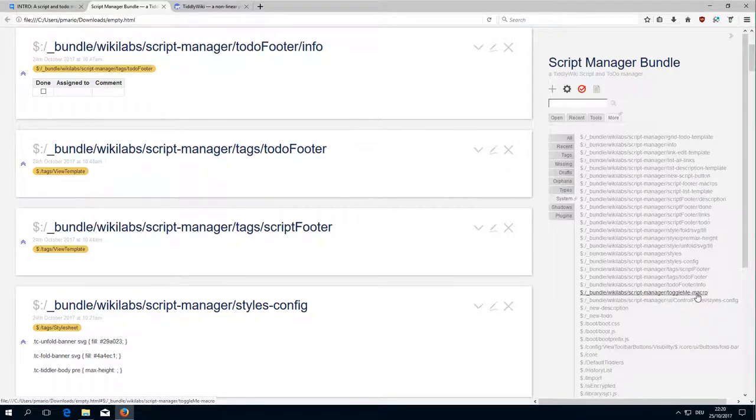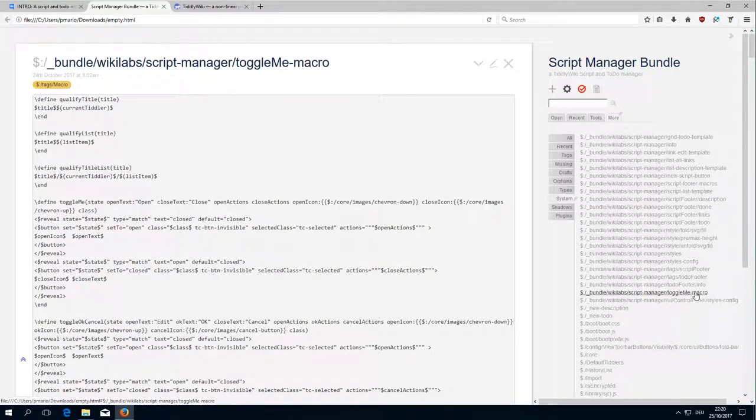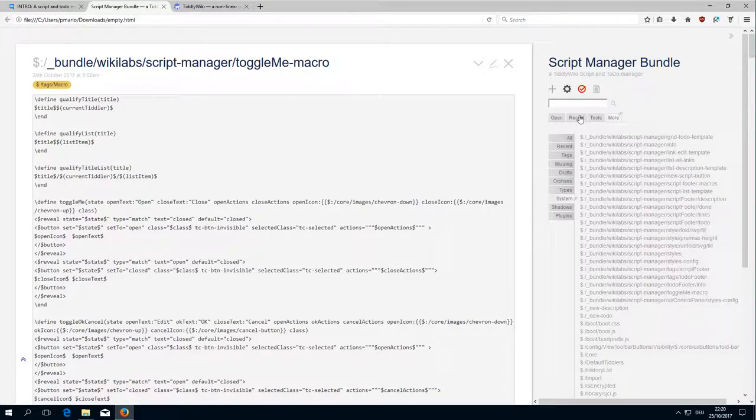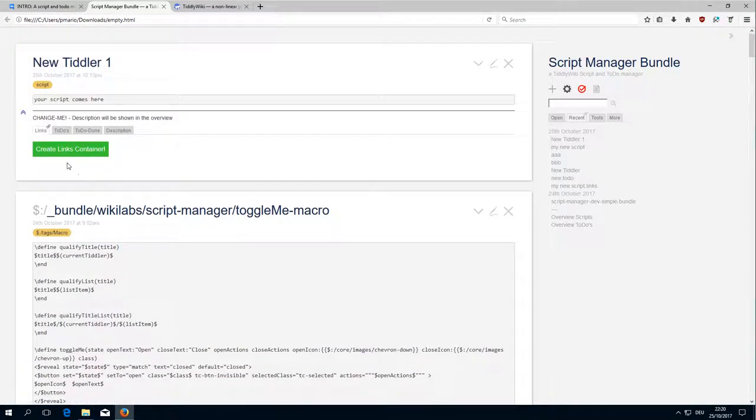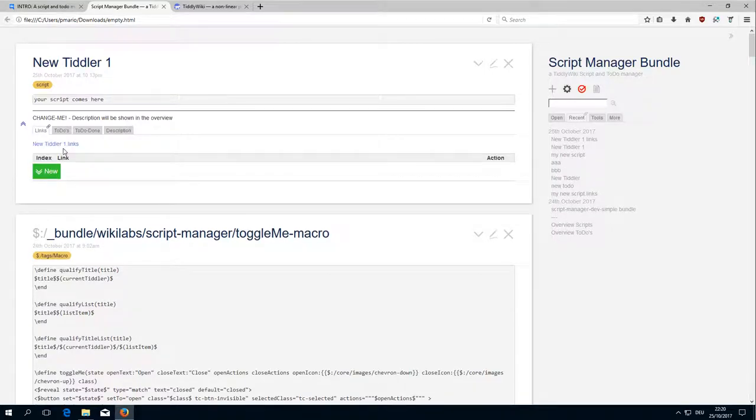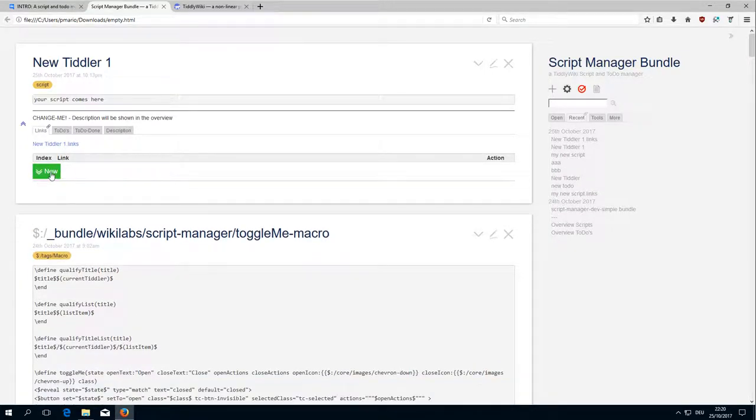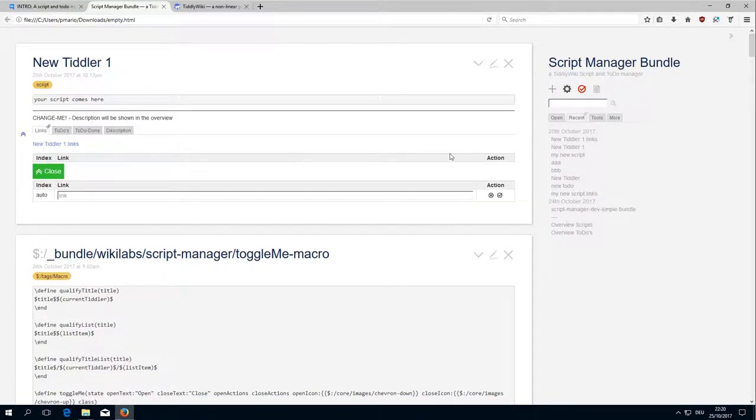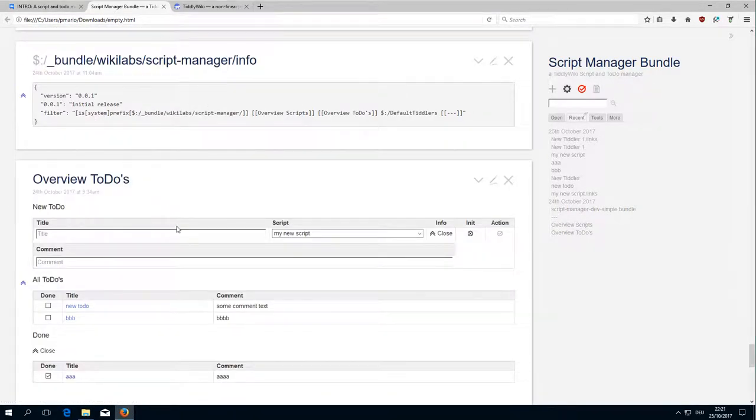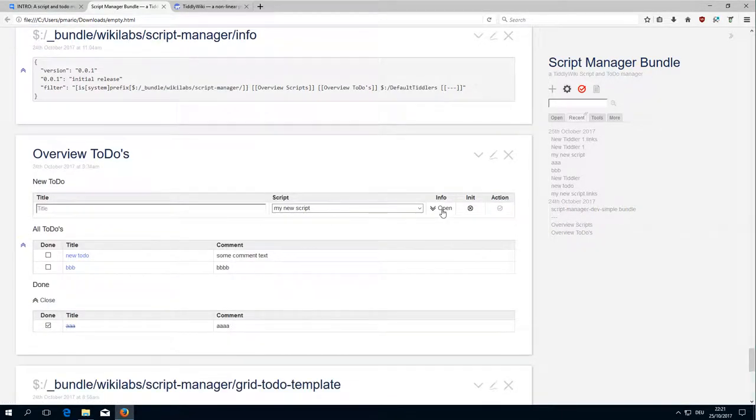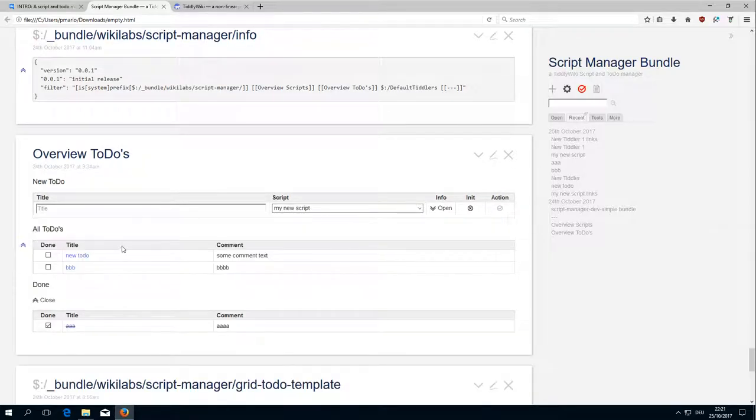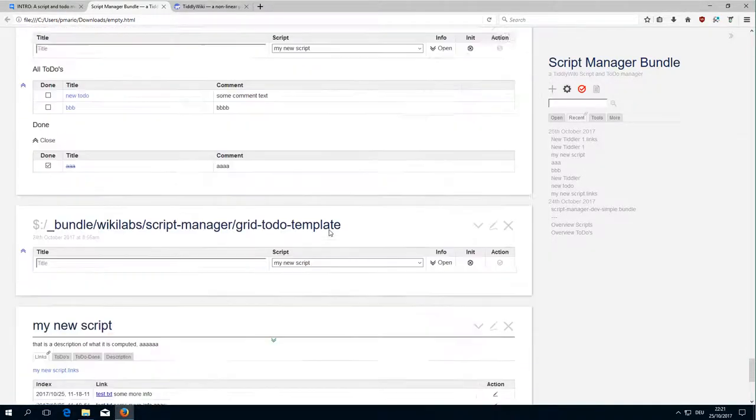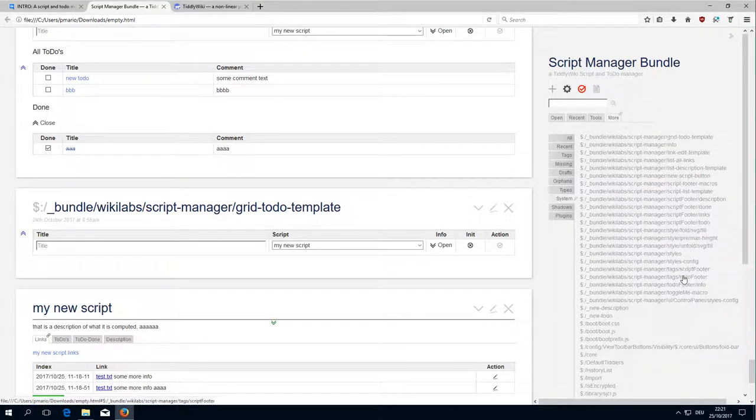The toggle.me macro is a very very powerful element. It is basically used everywhere where we have these toggles, the close open toggle. Then in the to-do section this close open toggle is created with the toggle.me macro.